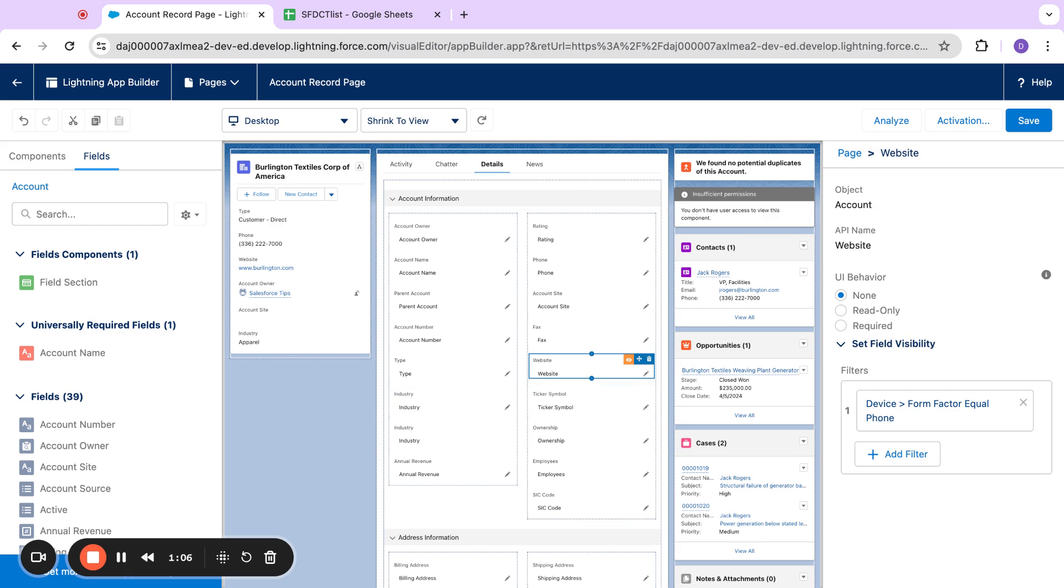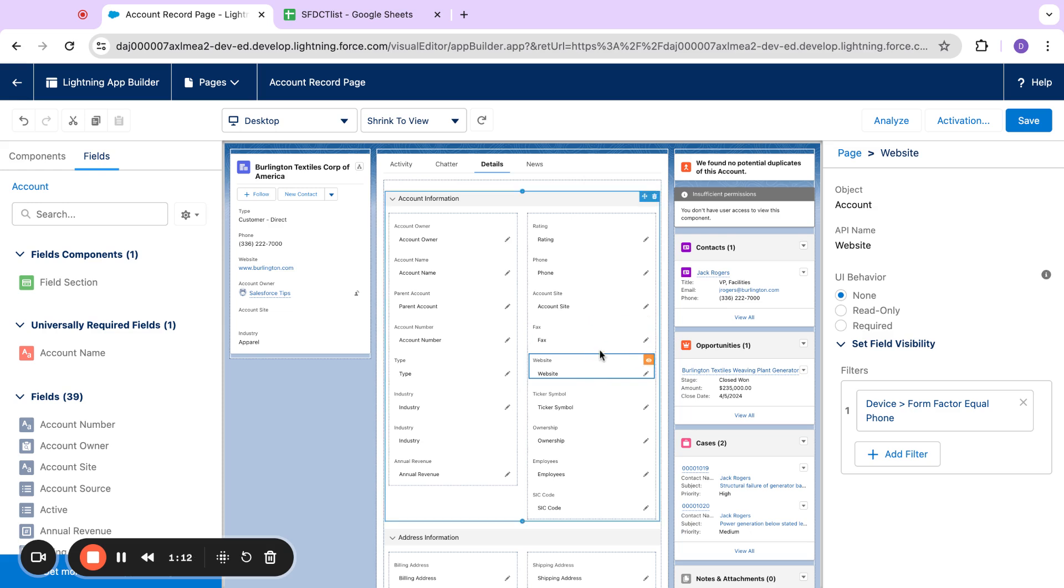So if you want to tailor down Salesforce to have a different phone experience and desktop, a really cool feature that allows you to do that with just filters on one layout rather than having to create a bunch of different compact layouts.